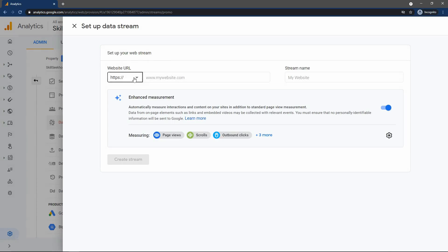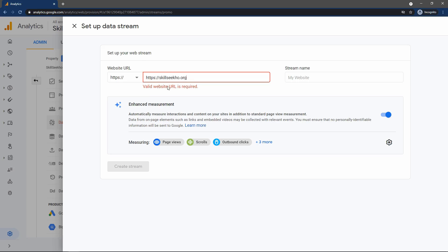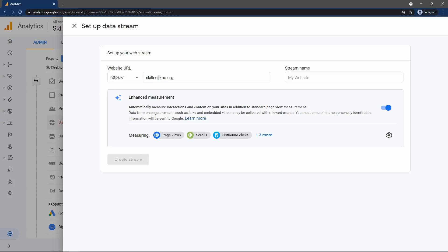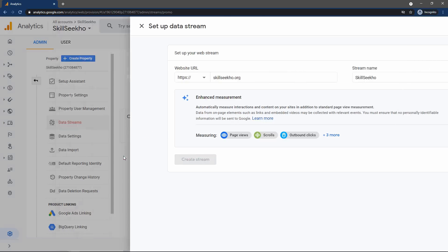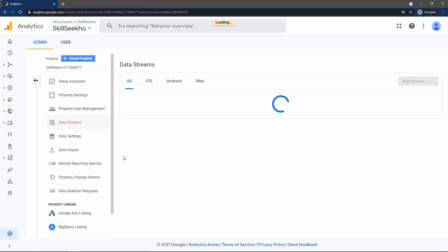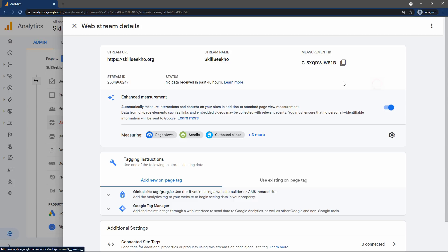Here you have to enter the website URL. You can use HTTP or HTTPS — copy the website domain name and write it here. In the right field add a stream name, so I will write skillseco. Then click on 'Create a Stream'. Now you will get this page — let me close this popup. Here you can see 'Global Site Tag', just click here and expand.